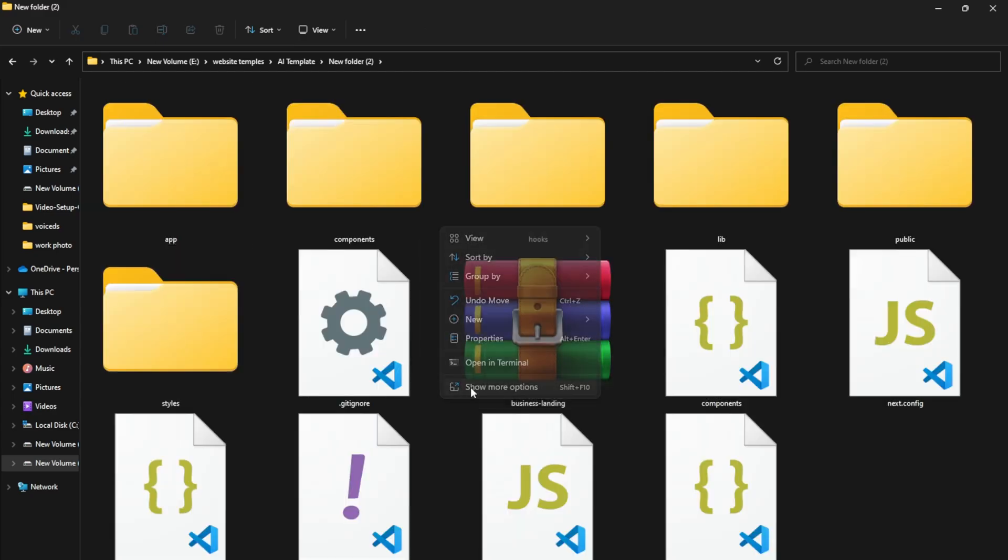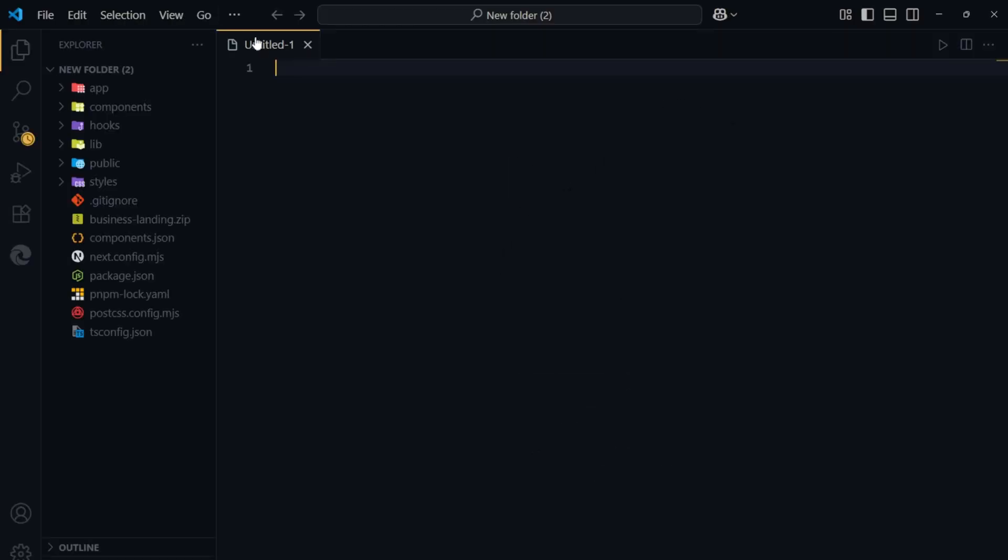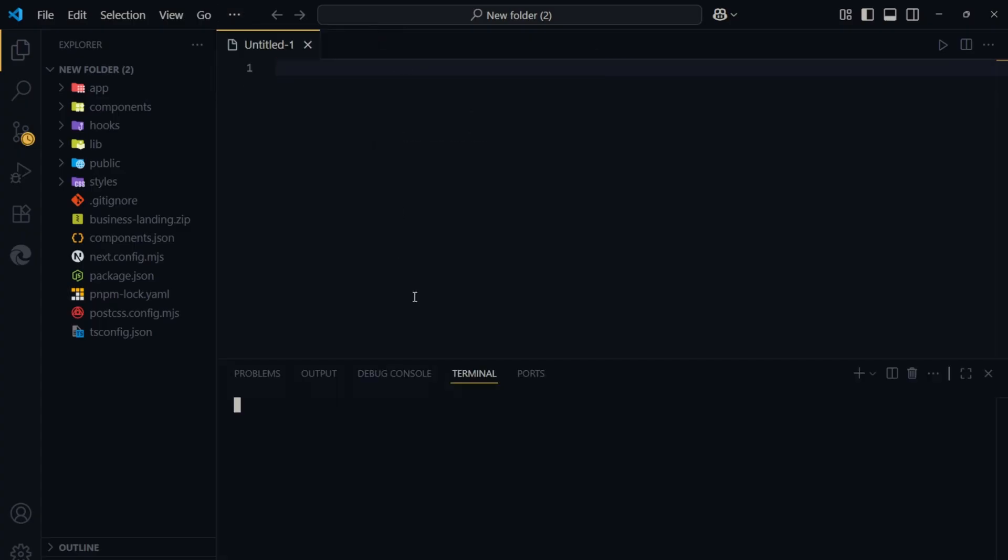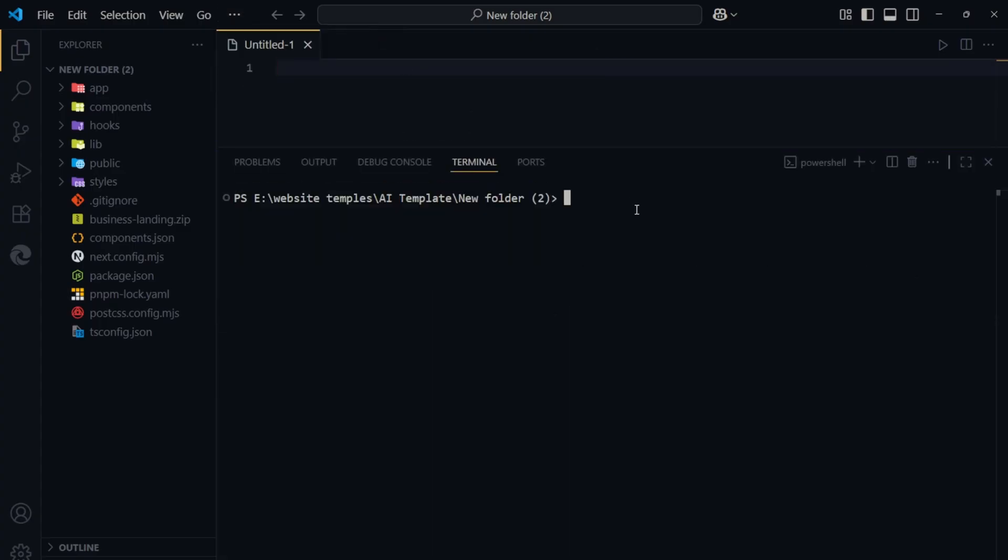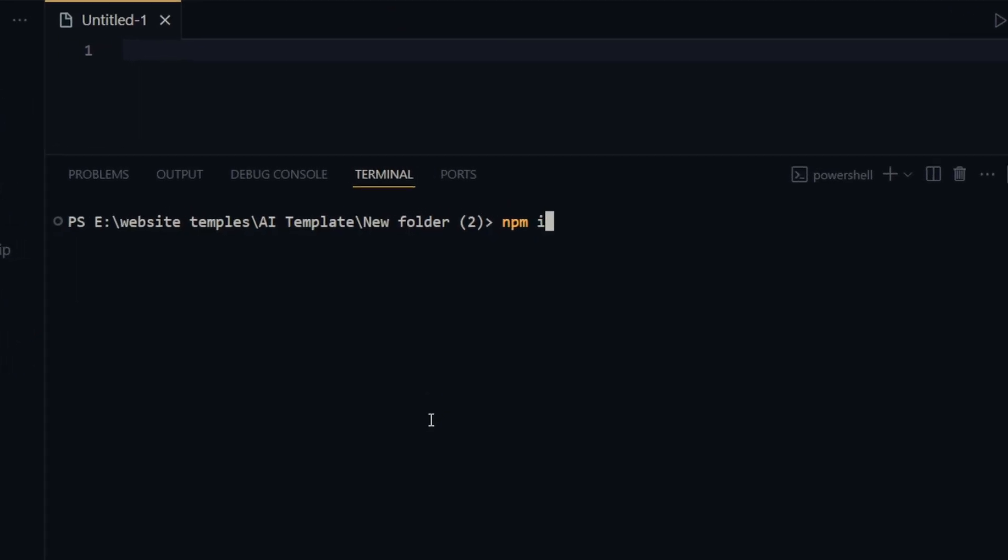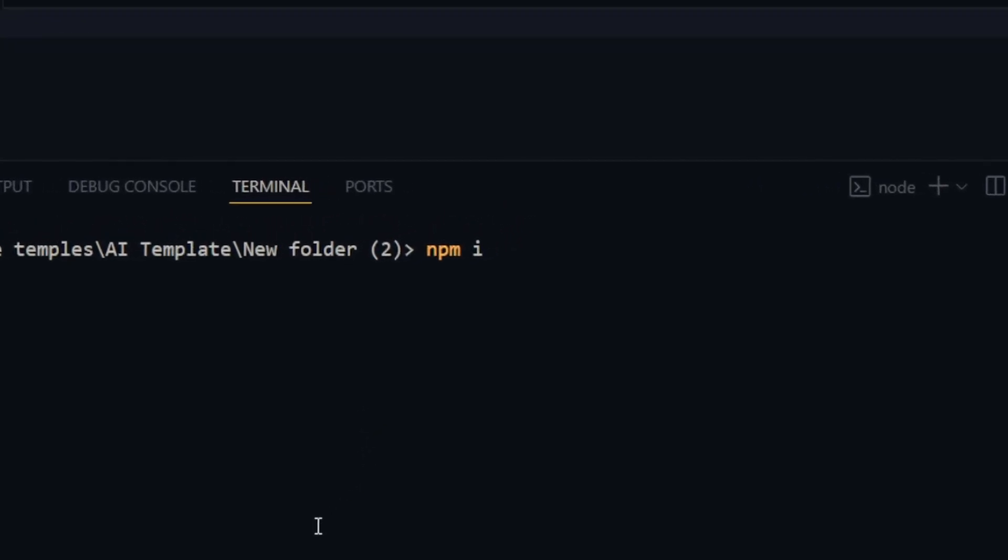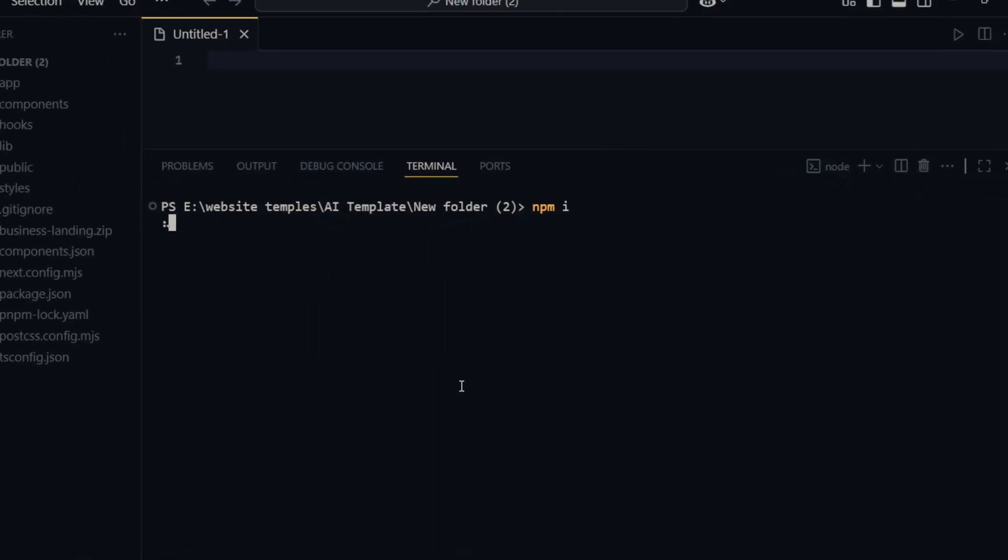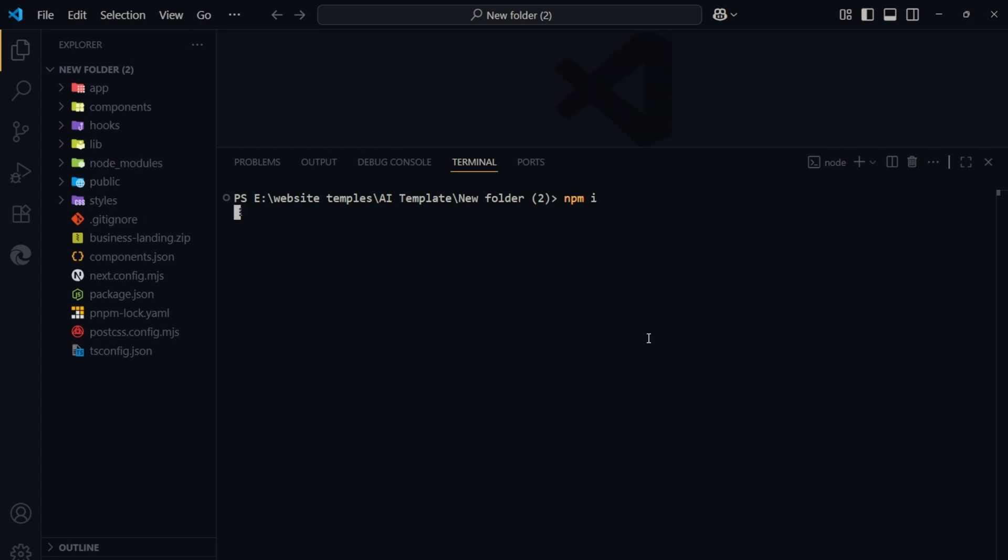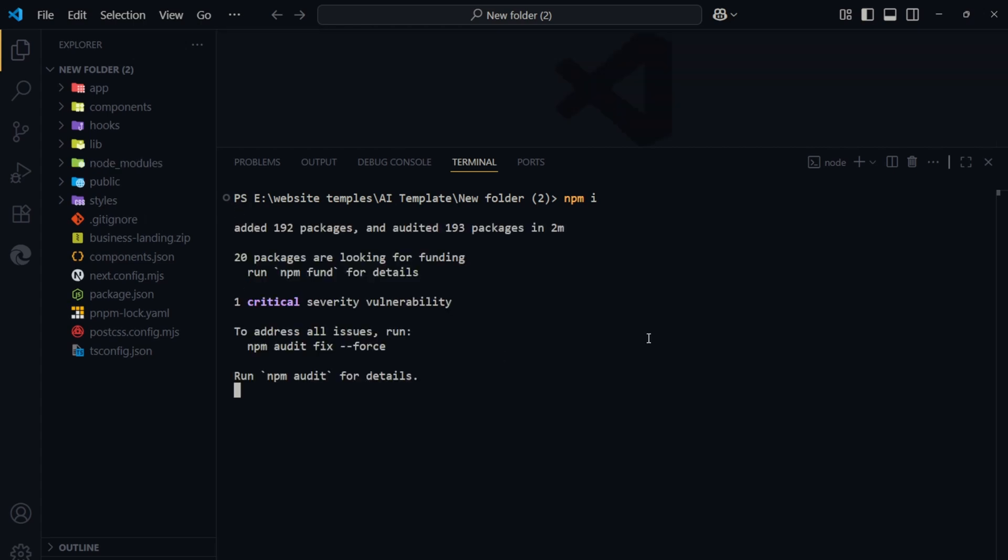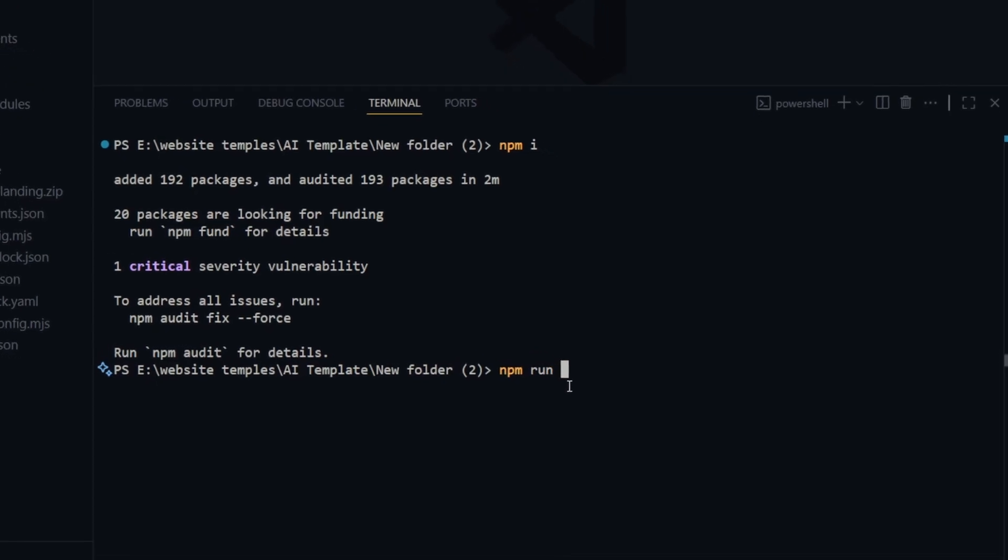Next, open Visual Studio Code. Inside VS Code, open the new terminal. Type the command npm i and press Enter. This will install all the required dependencies. Wait until the installation is complete. After a successful installation, type this command, npm run dev and press Enter.